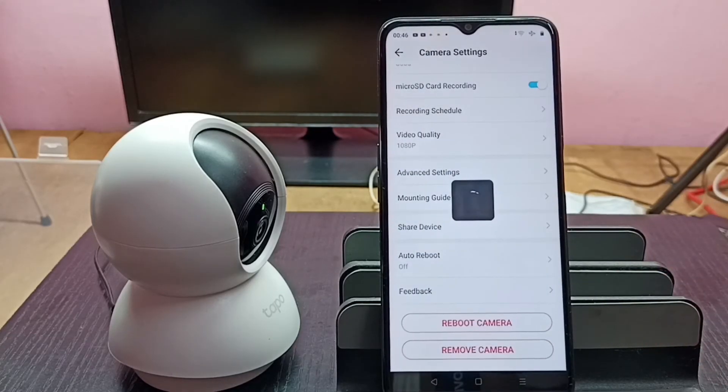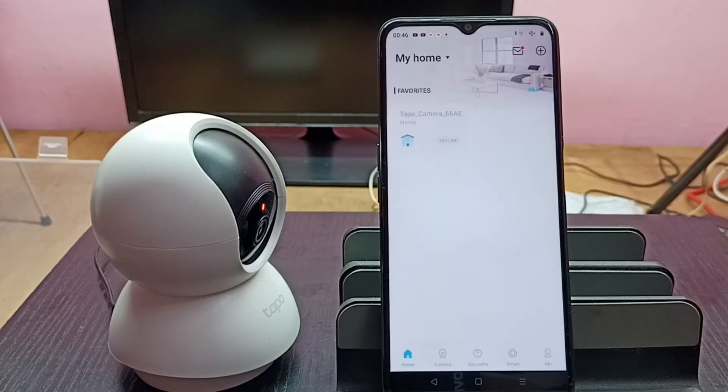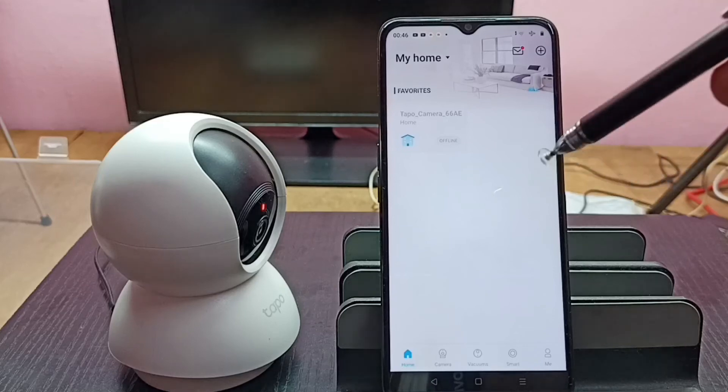So now it's removing — please wait. Okay, done. So this way we can remove the camera.